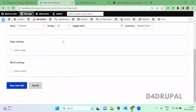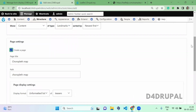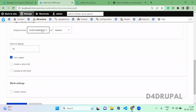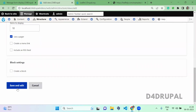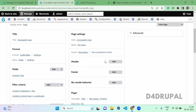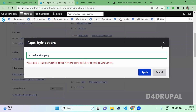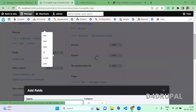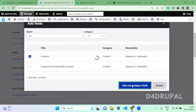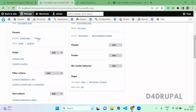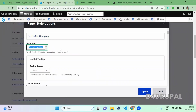I am creating this for the Landmarks content type. This will be the page, and the display format will be Leaflet Map. Give the fields, scroll down, and save it. Once saved in the settings, if you don't have the location field in the fields section, add the location — click on Location, Add and Configure Fields, and Apply. Now click on Settings and select the data source for your Leaflet map, which is the location field.